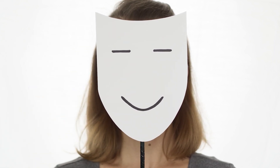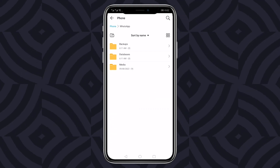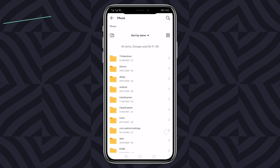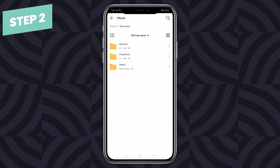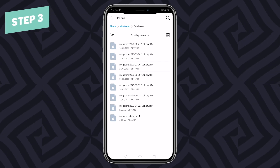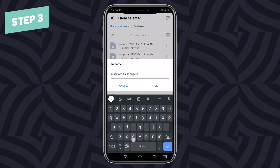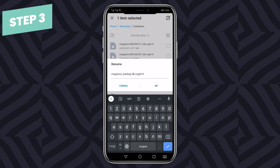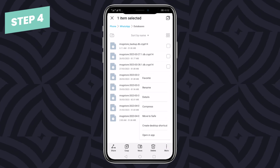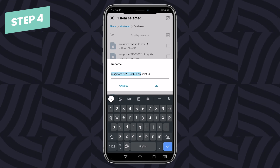In case you don't back up your messages to Google Drive, you can still recover the deleted messages in WhatsApp by restoring them from your device's local backup. Here's how: One, open File Manager on your phone and tap on Internal Storage or SD card. Two, search for WhatsApp and then tap on Databases. Three, look for a file named msgstore.db.crypt12 and rename it to msgstore_backup.db.crypt12. Four, then select the most recent backup file named msgstore-YYYY-MM-DD.1.db.crypt12.